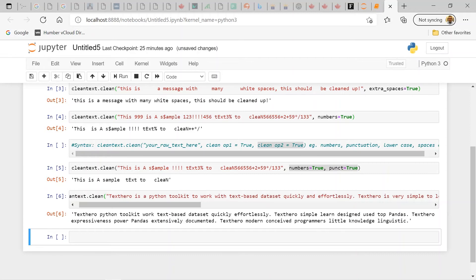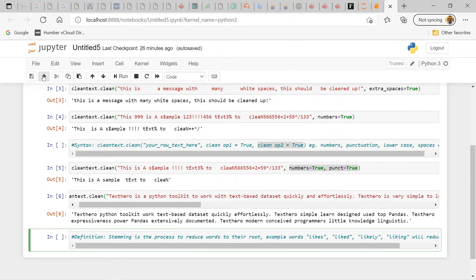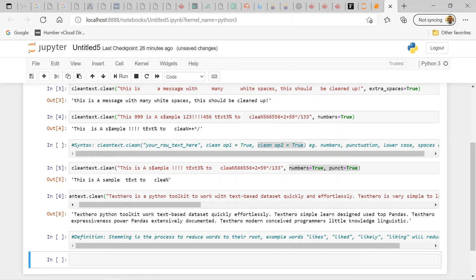Now let's look at a slightly more complex example: stemming. Stemming is the process of reducing words to their root. For example, words like 'likes', 'liked', 'likely', and 'liking' all reduce to 'like', their root form. This helps an NLP system process and understand human speech with less ambiguity.